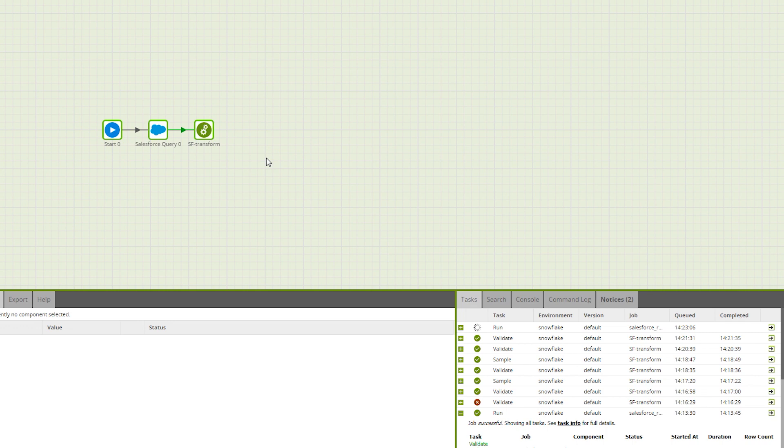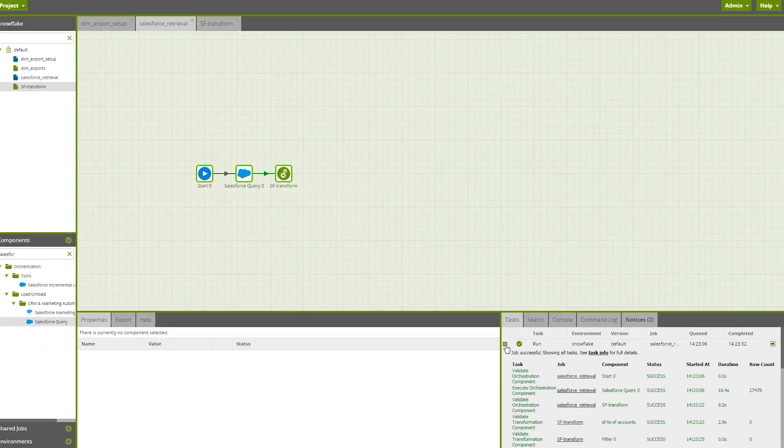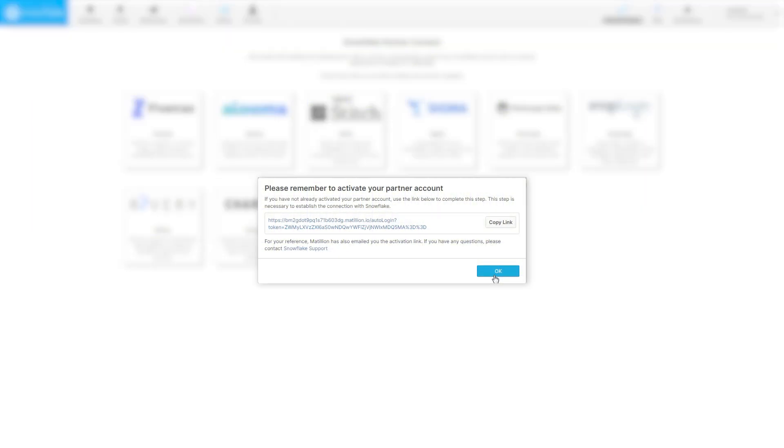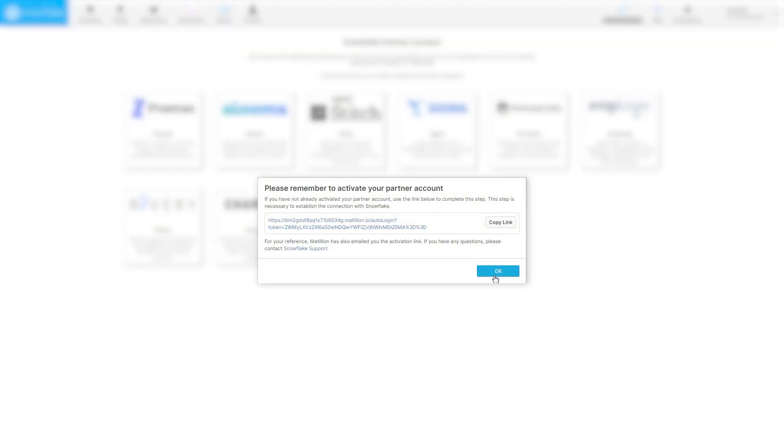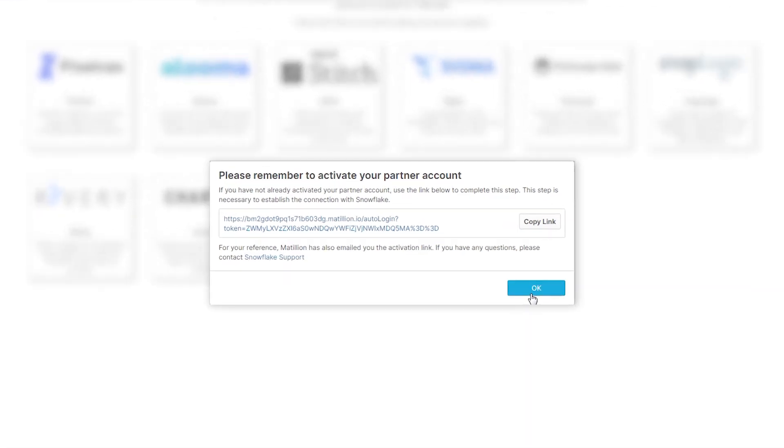We can see more details of this run by clicking the plus sign down here in the task tab. Let's now head back to Snowflake and look for our newly created table. Once you've returned to Snowflake, you will see that Partner Connect has produced a pop-up with an activation link. You don't actually need to do anything with this if you've already activated your account.